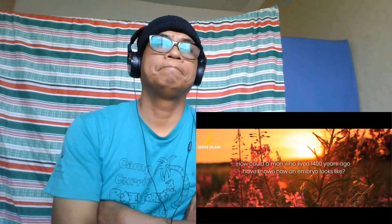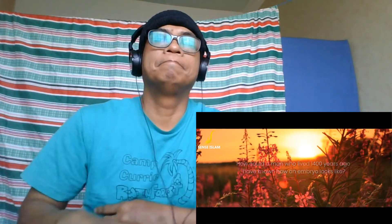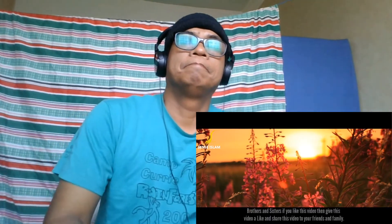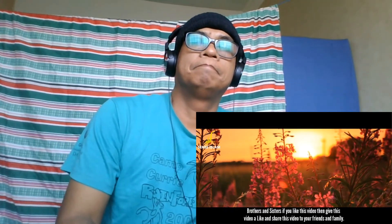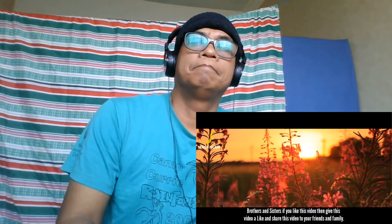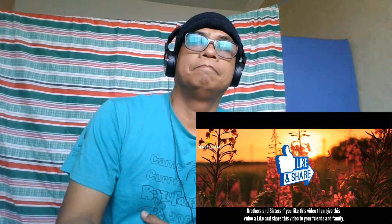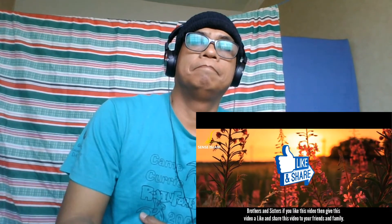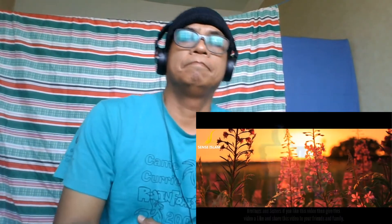Brothers and sisters, if you like this video, give it a like and share it with your friends and family. Until next time, that's the end of the video.